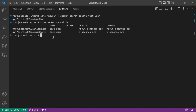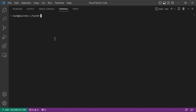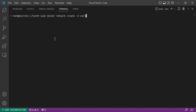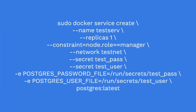We're going to use these secrets to create a Postgres service to verify that secrets are stored at the path we discussed. First, let's create a custom network rather than using the default one. Run: docker network create --driver overlay test_network.